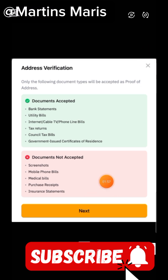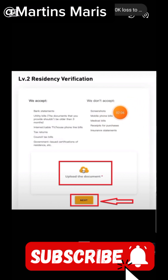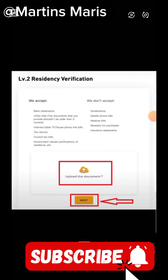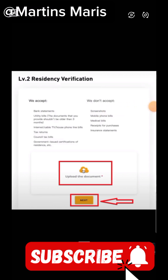After you've read the requirements, click next and it will take you to the next page, which shows what they don't accept. They say: we don't accept screenshots — so even if the means of verification is good but it is a screenshot, they may not accept it. They also don't accept mobile phone bills, medical bills, receipts for purchase, or insurance statements. Even if you are submitting the right document but you took a screenshot of it, they may not accept it.